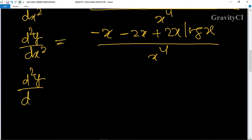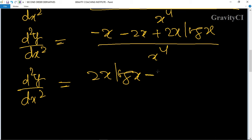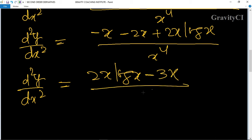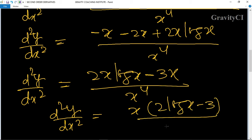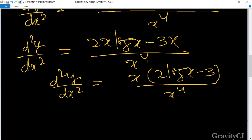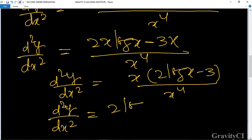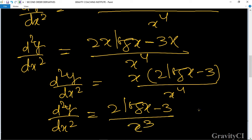So d²y/dx² equals, taking x as a common factor, 2 log x minus 3 upon x to the power 4. Therefore d²y/dx² equals 2 log x minus 3 upon x cube. Hence proved.